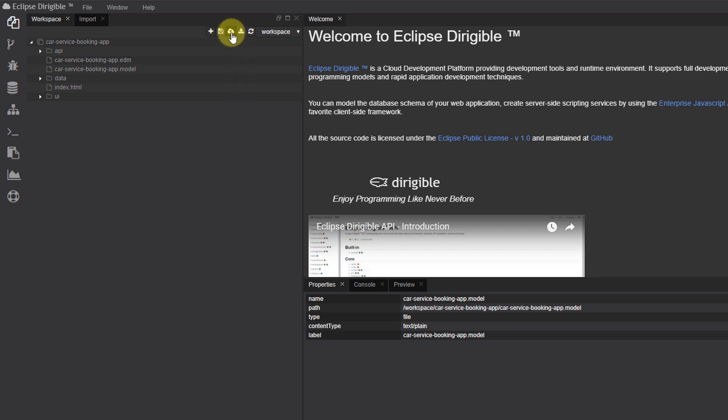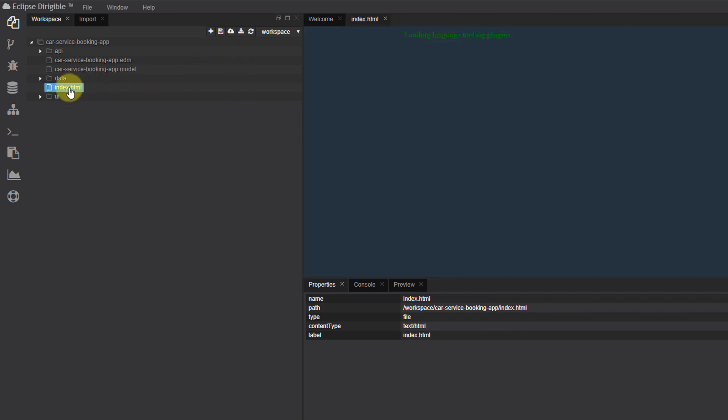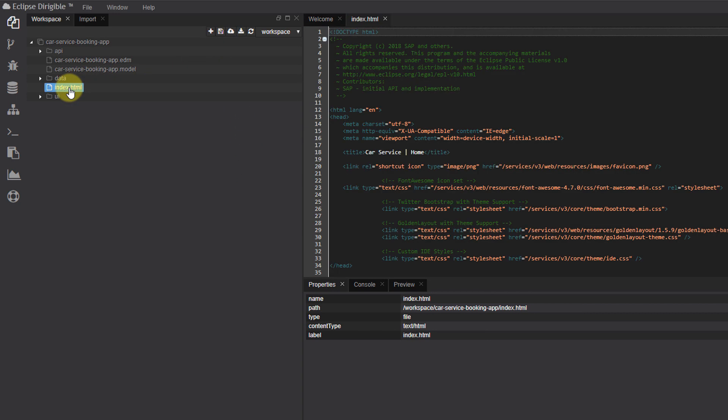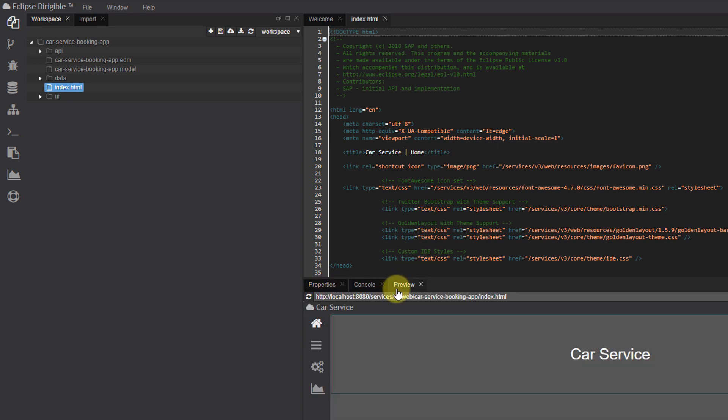Finally, publish your project. It's that simple to create your own applications using the Eclipse Dirigible IDE.